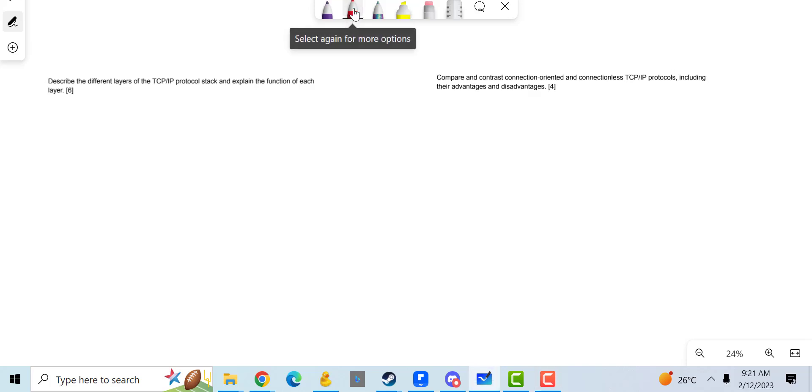Okay, so the way I'm going to answer this first question, which is describe the different layers of the TCP/IP protocol stack and explain the function of each layer, let's just write out the layers first.